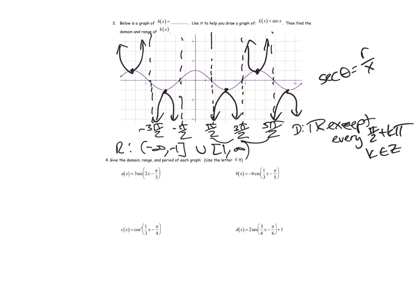Just like sine and cosine, the period of secant and cosecant is two pi for the standard graphs. Of course, when we do transformations there could be a period change. Let's go through some of these problems — I'll go through b, c, and d.